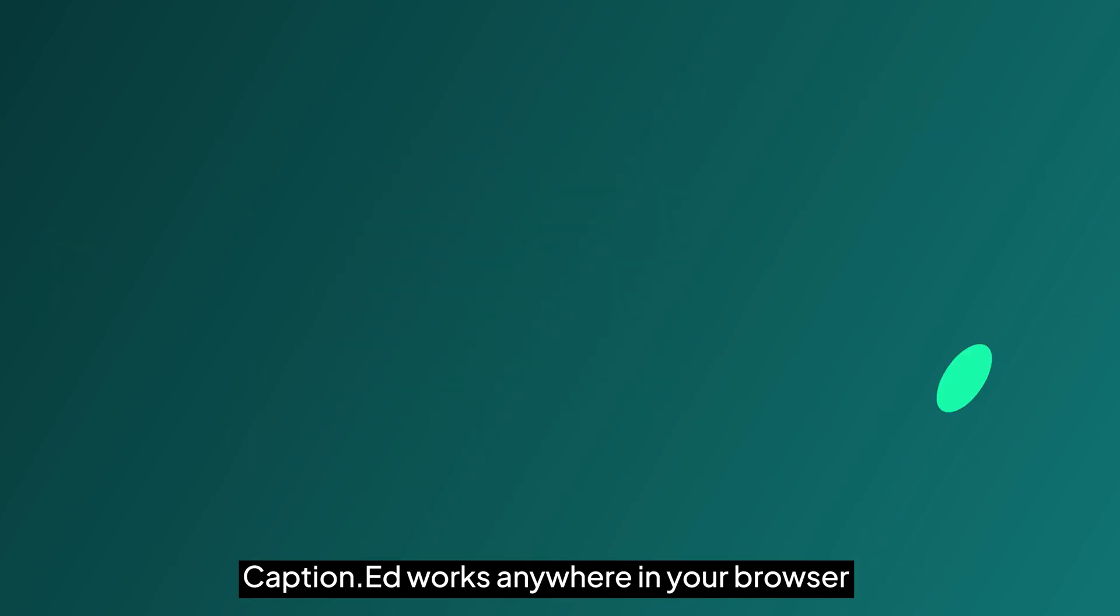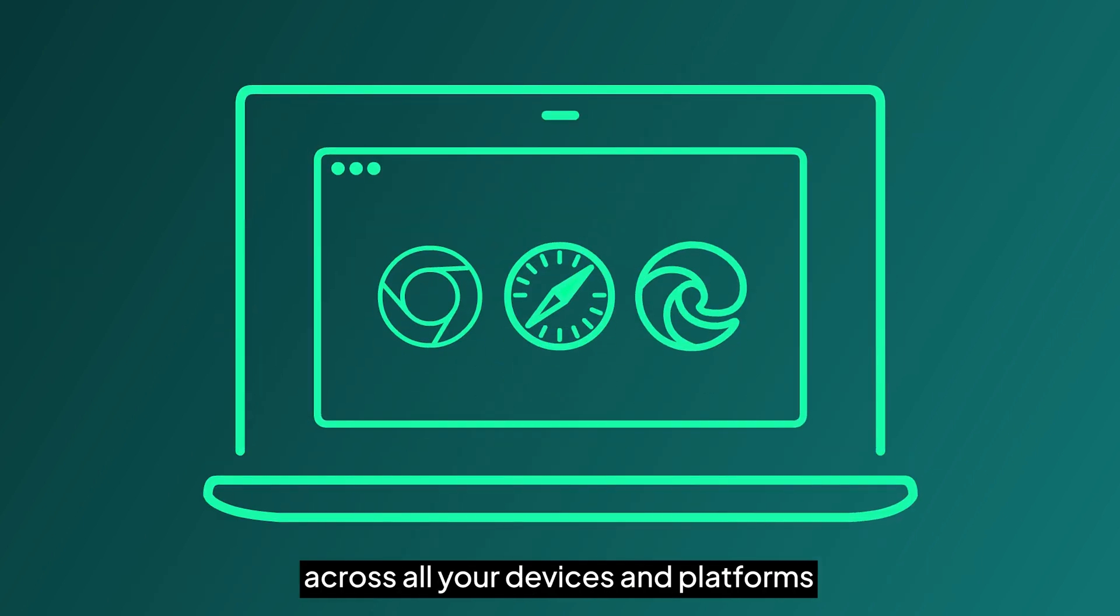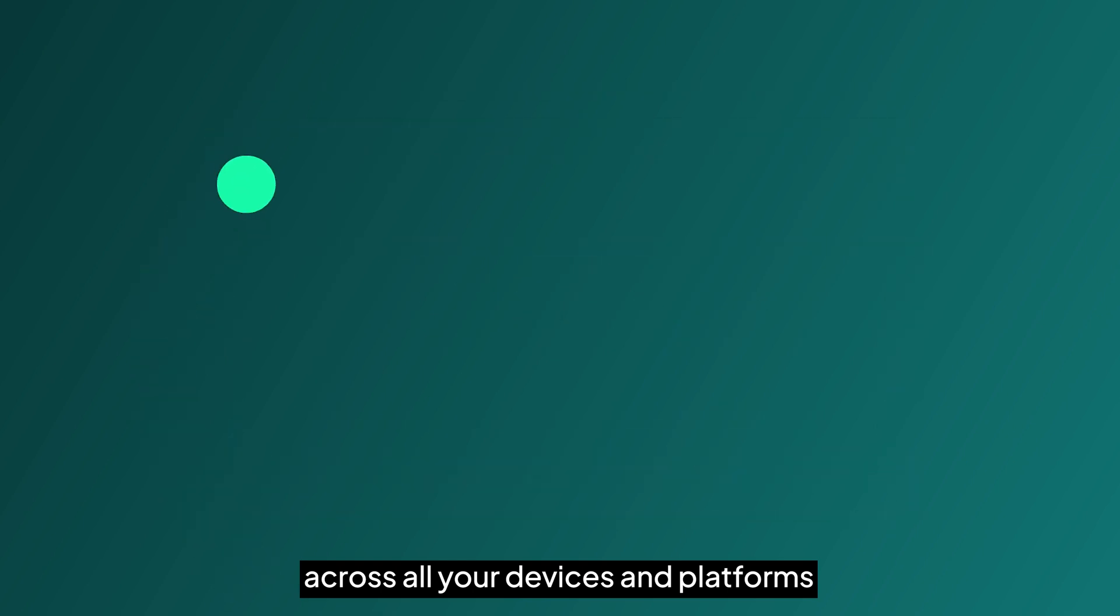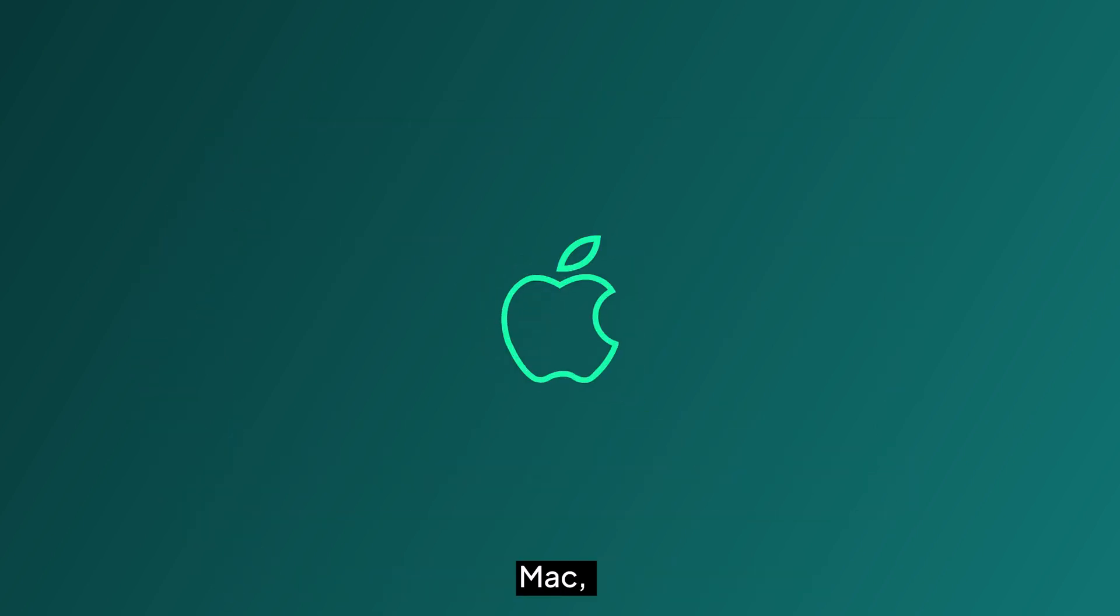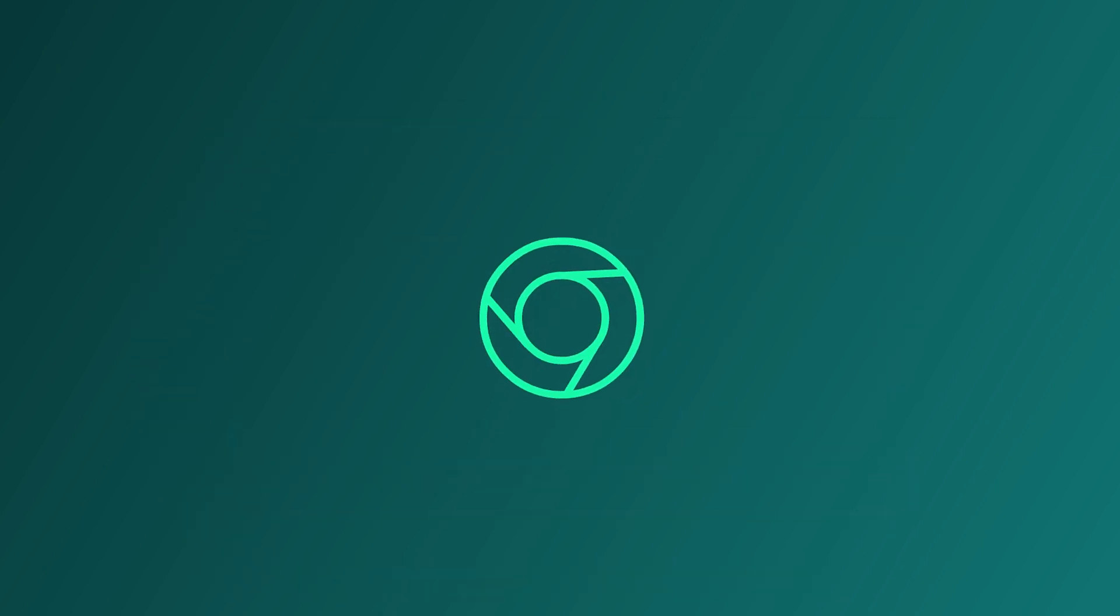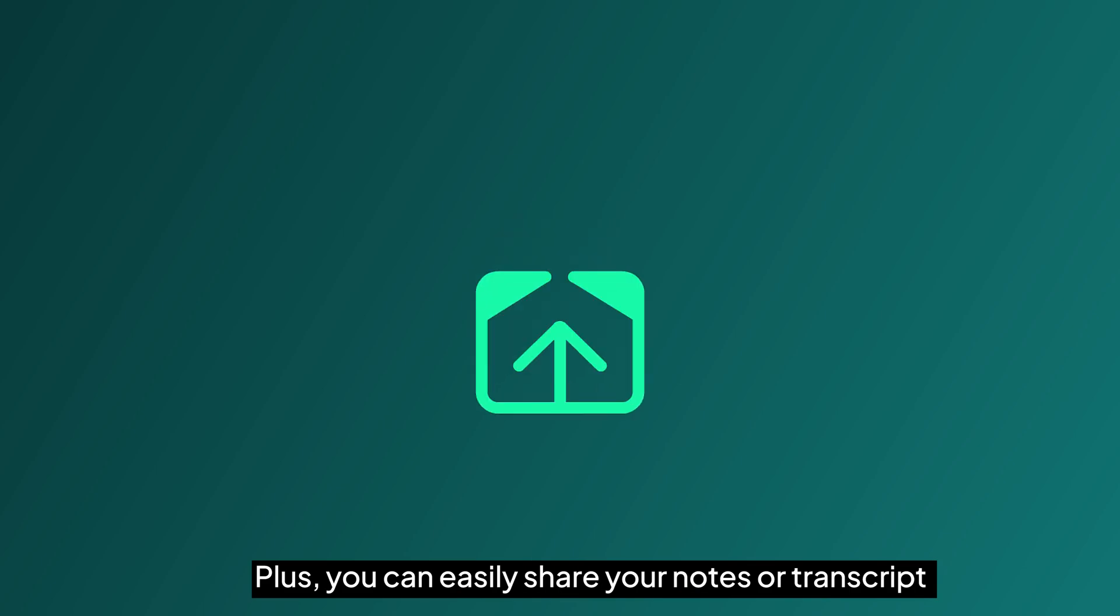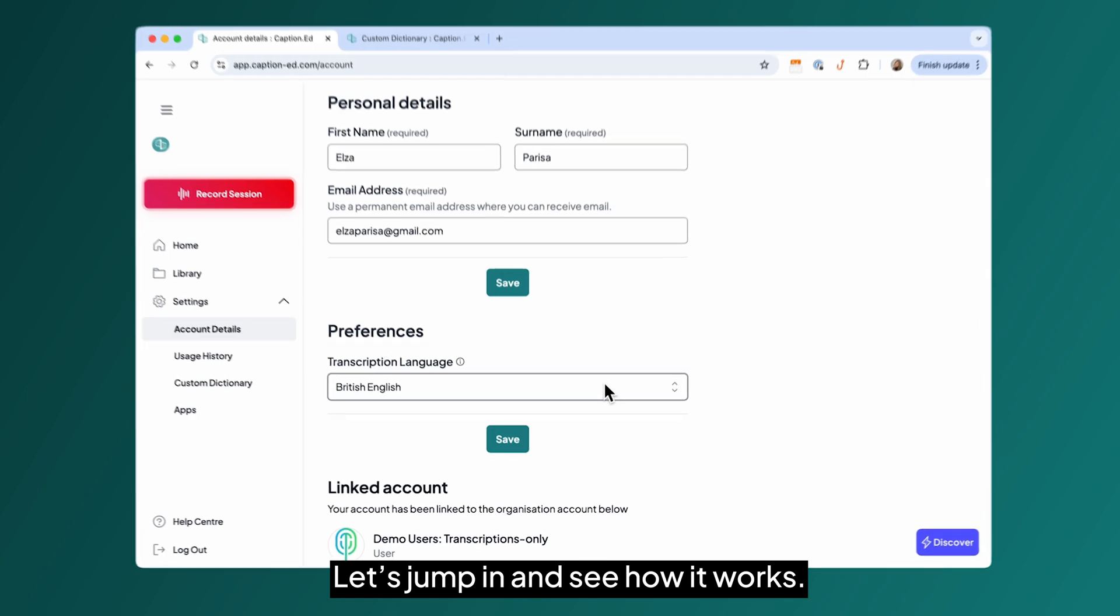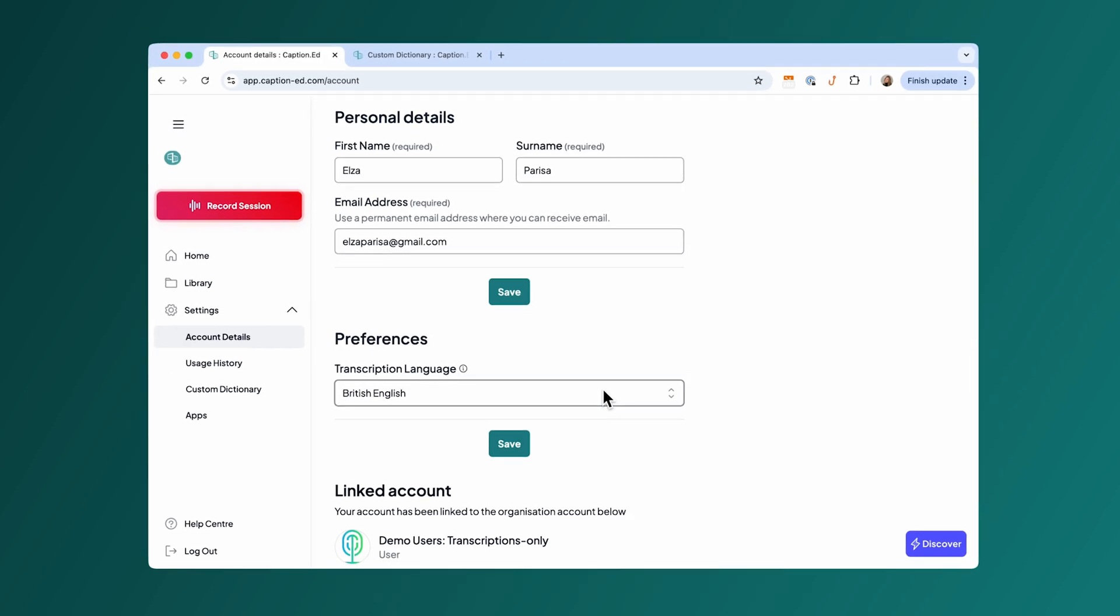Caption works anywhere in your browser, across all your devices and platforms: Windows, Mac, Chromebook and mobile. Plus, you can easily share your notes or transcript and keep everyone in the loop. Let's jump in and see how it works.